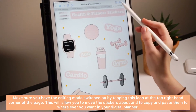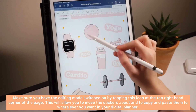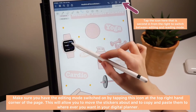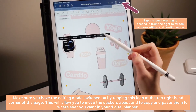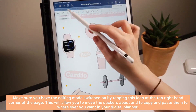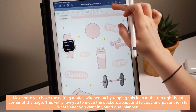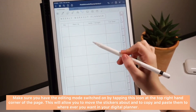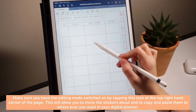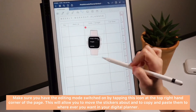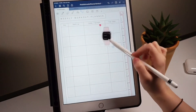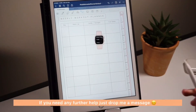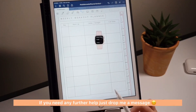Make sure you have the editing mode switched on by tapping this icon at the top of the page, and then this will allow you to move the stickers about and copy and paste them to wherever you want in your digital planner. If you need any further help just drop me a message.